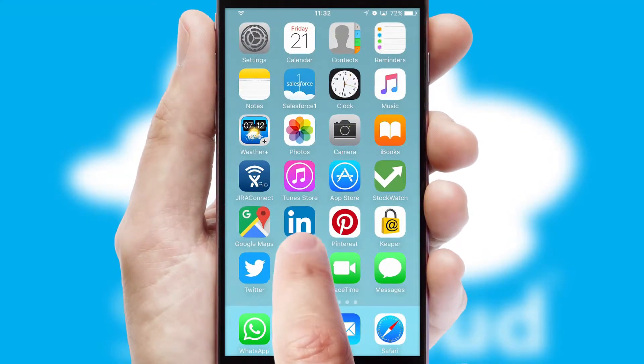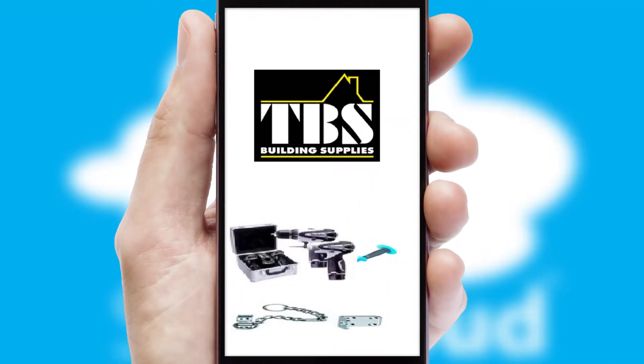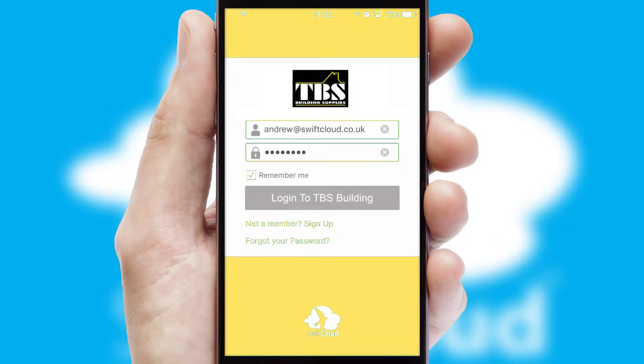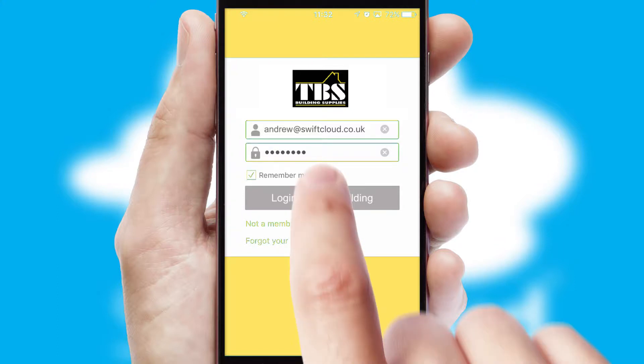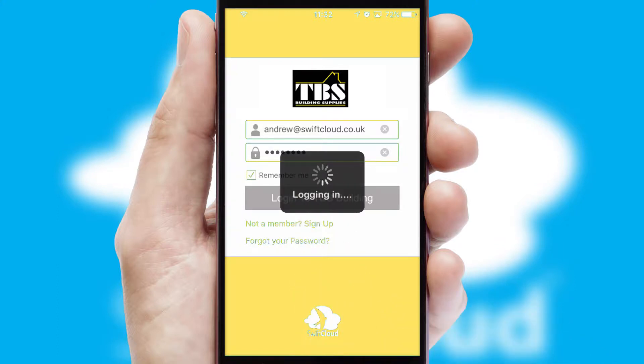After clicking on your branded icon, a customized splash screen will appear. This leads to the login screen which includes your company logo and you can choose your own color themes throughout the app. Simply log in and you're ready to go.